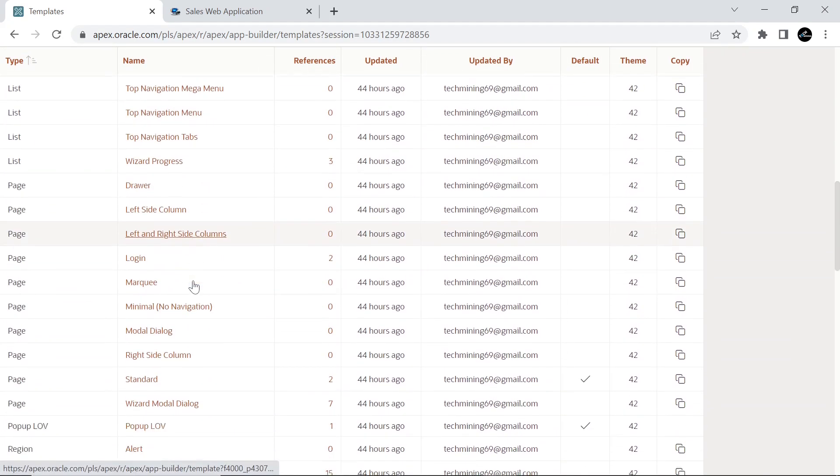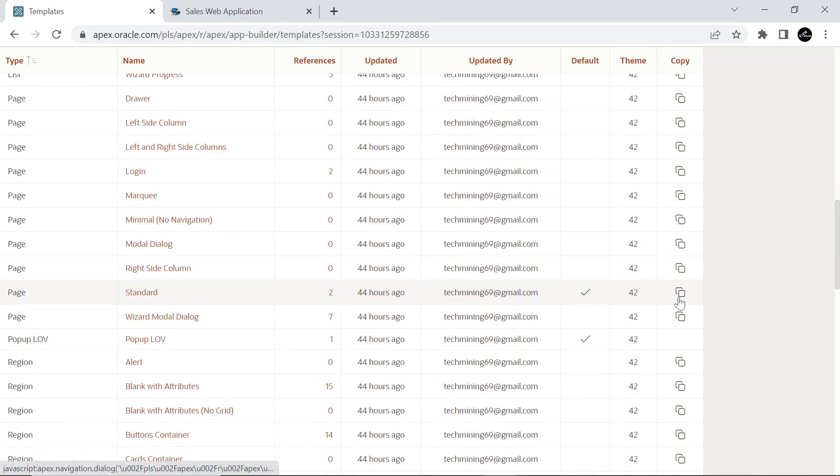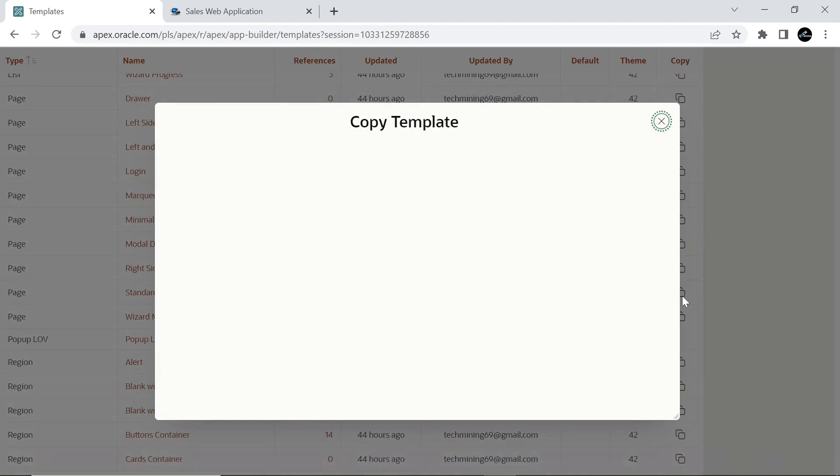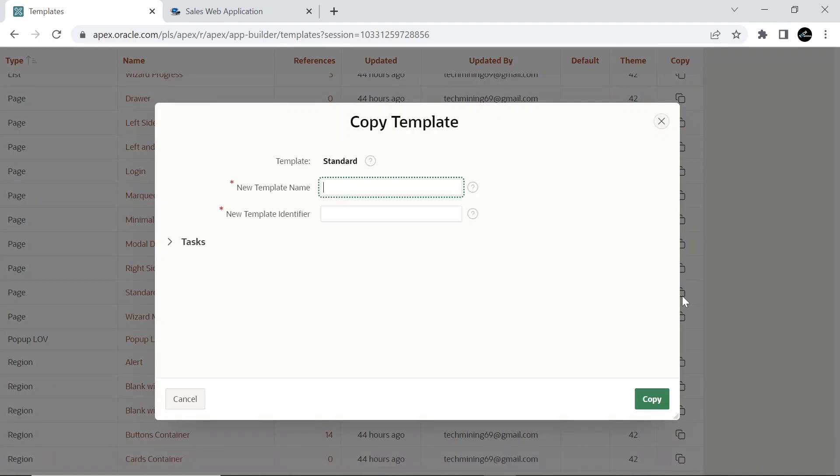Scroll down to Standard Page Template. Click the copy template icon, in the copy column, to make a copy of this template.